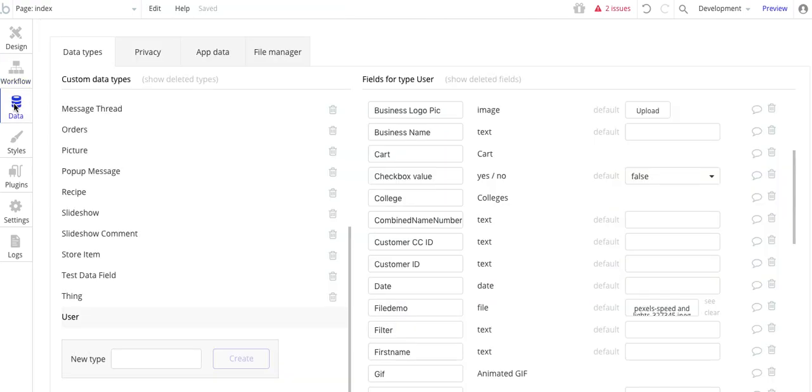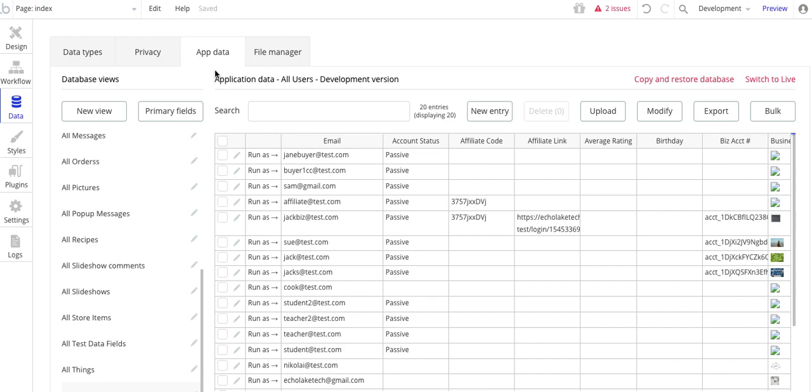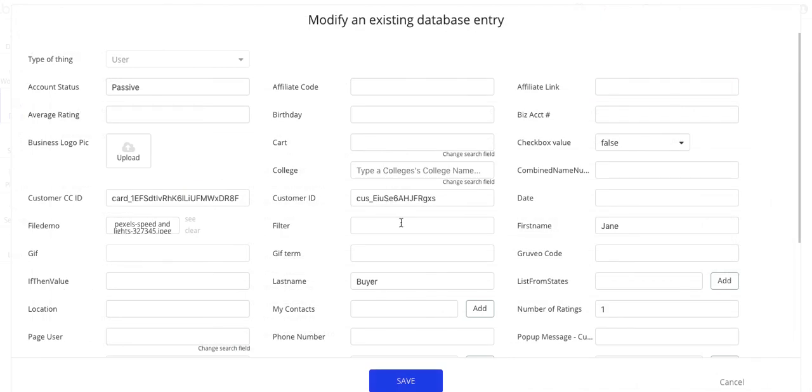When we go to the database here, customer credit card ID, and then the app data for this user is right here. So that's the ID.